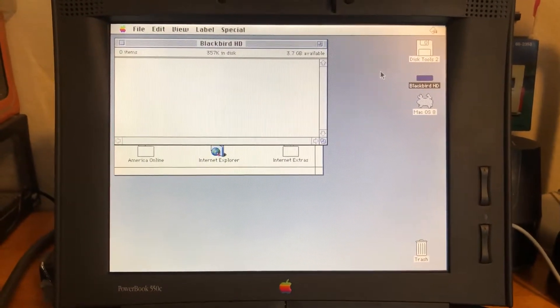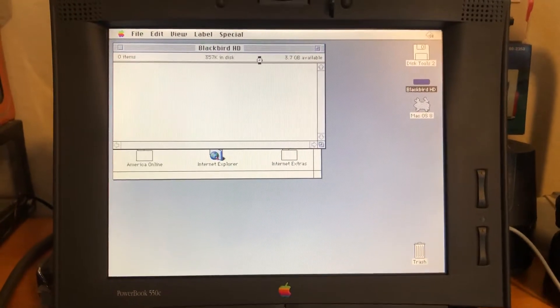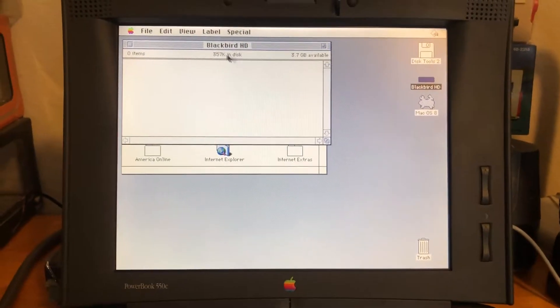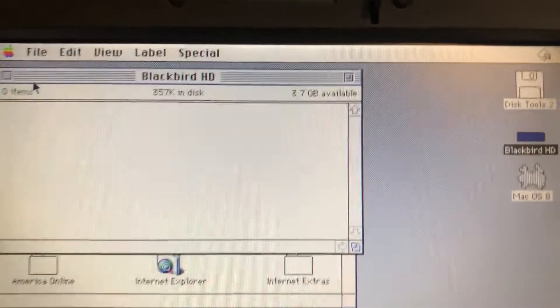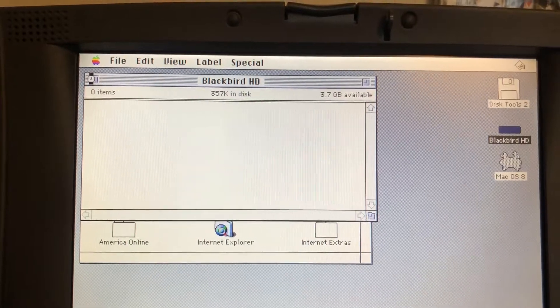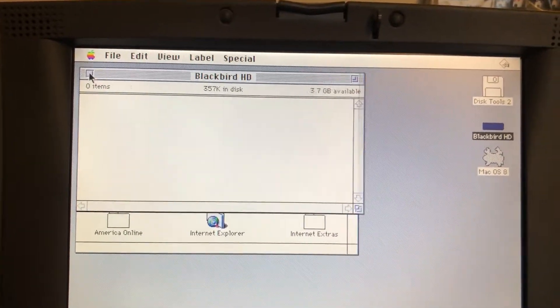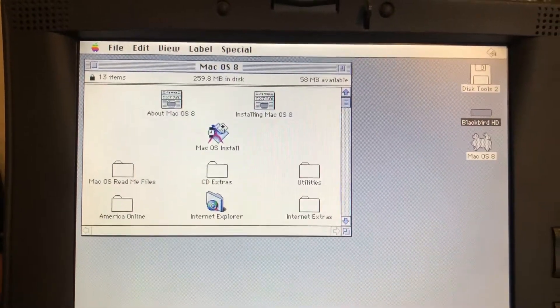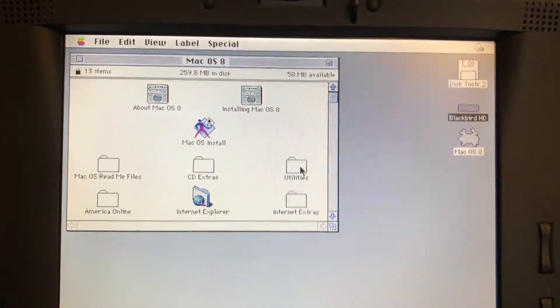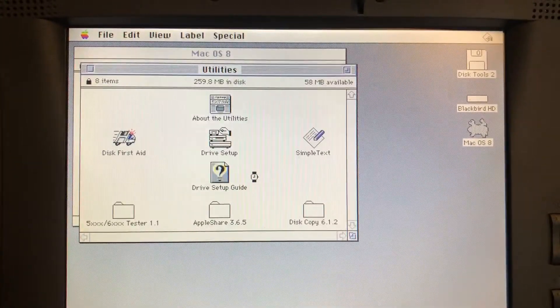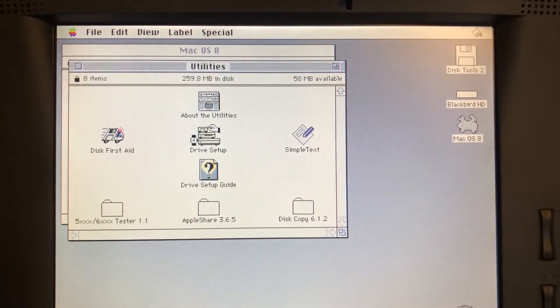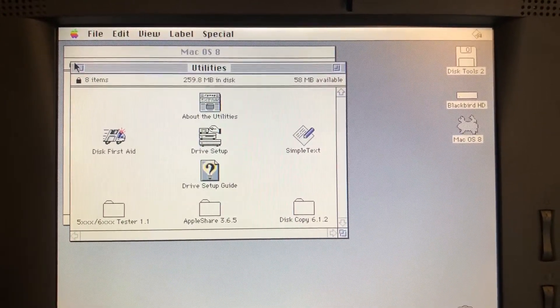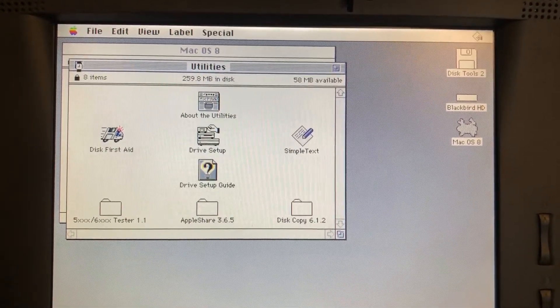Let me go ahead and pull up the Blackbird hard drive. Blackbird is a code name for the PowerBook 500 series back in the 1990s. You see, 3.7 gigs available, so close enough to 4 gigs. I'm going to pull up the utility here. Actually, we'll just go ahead and install. It's already initialized, it's ready.